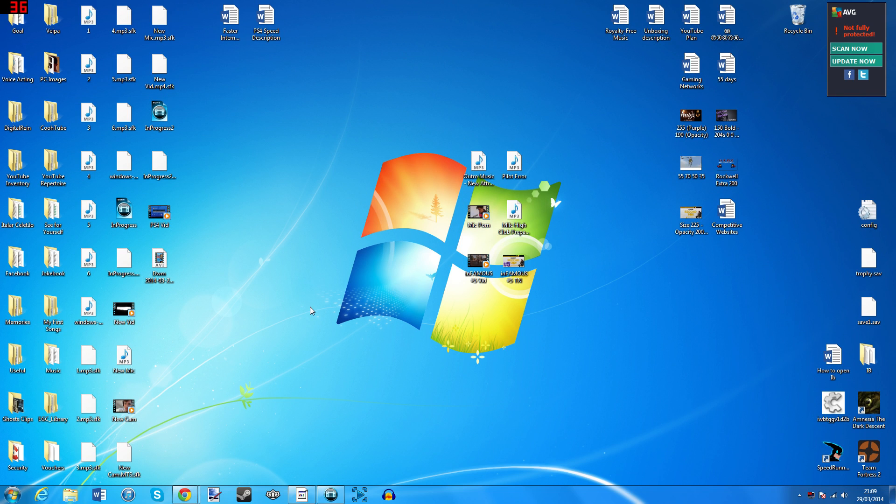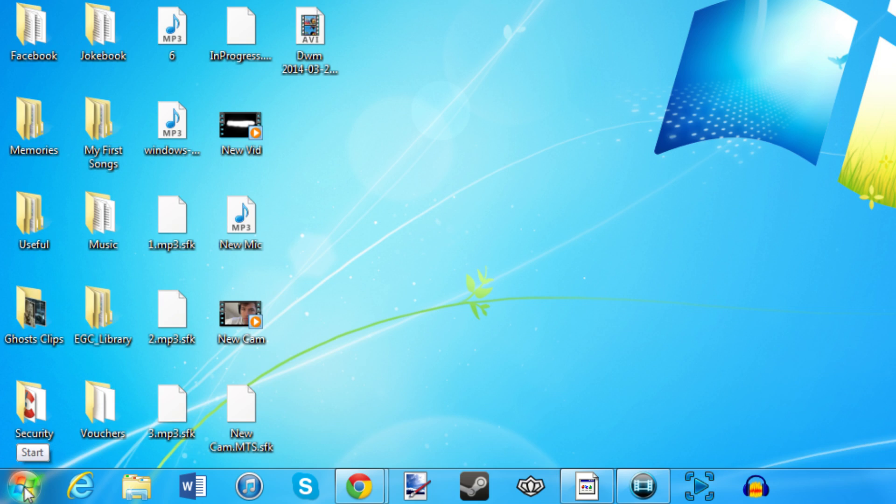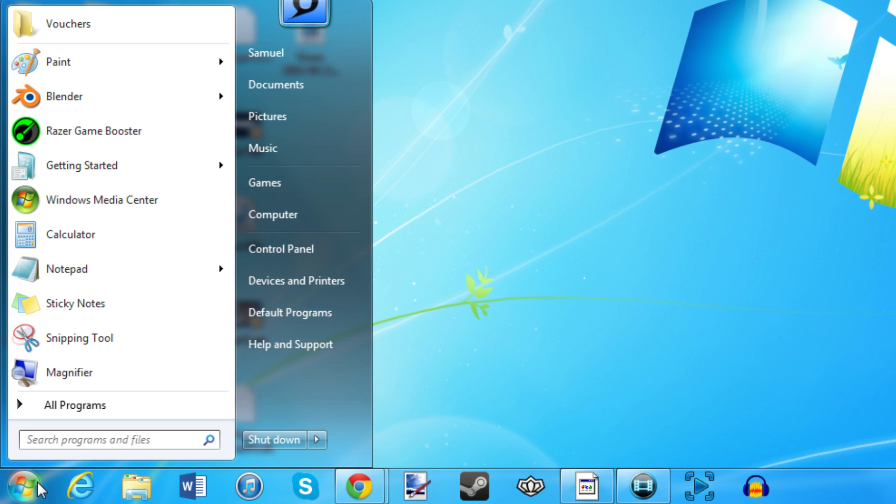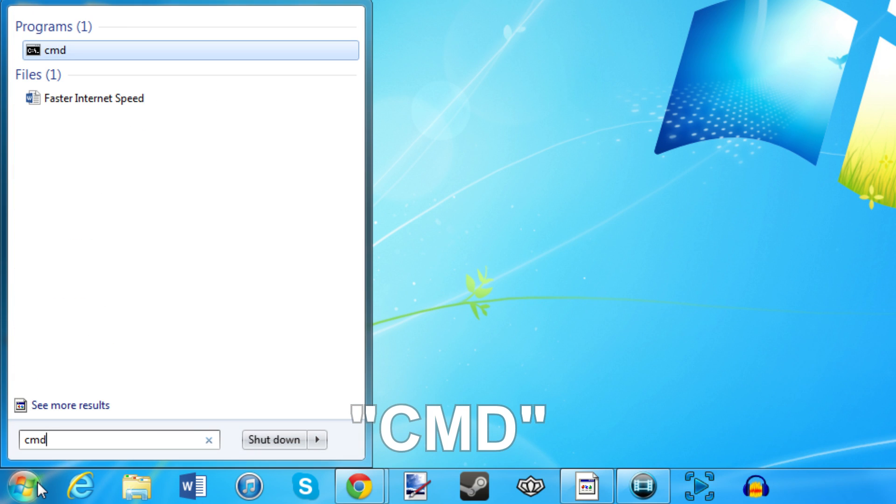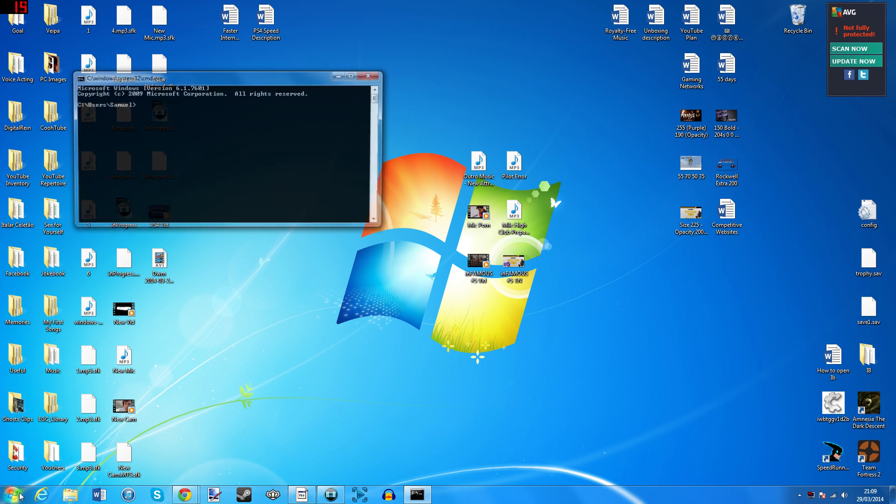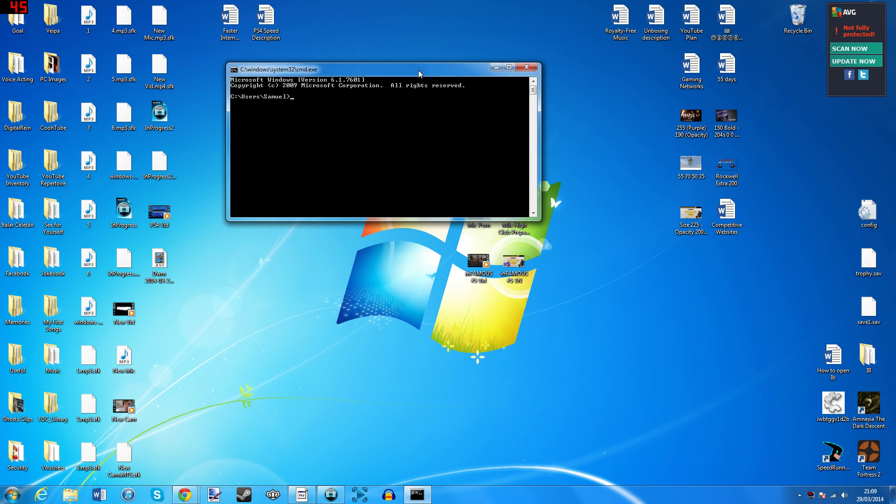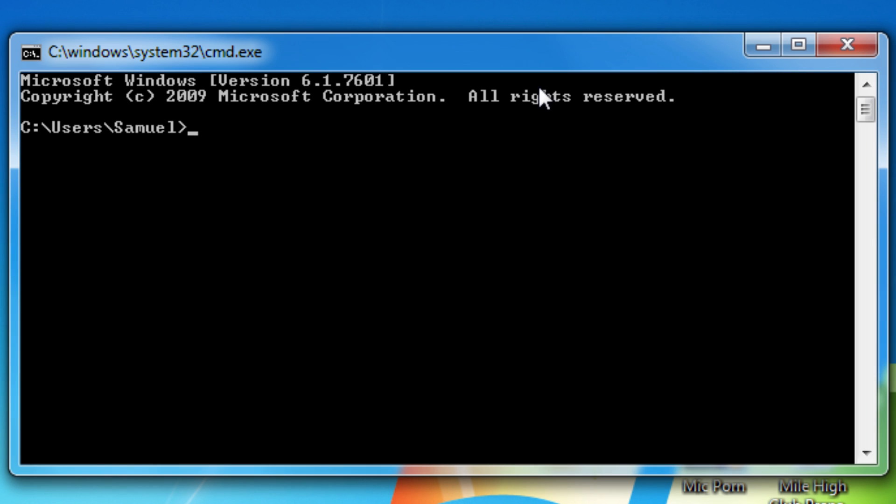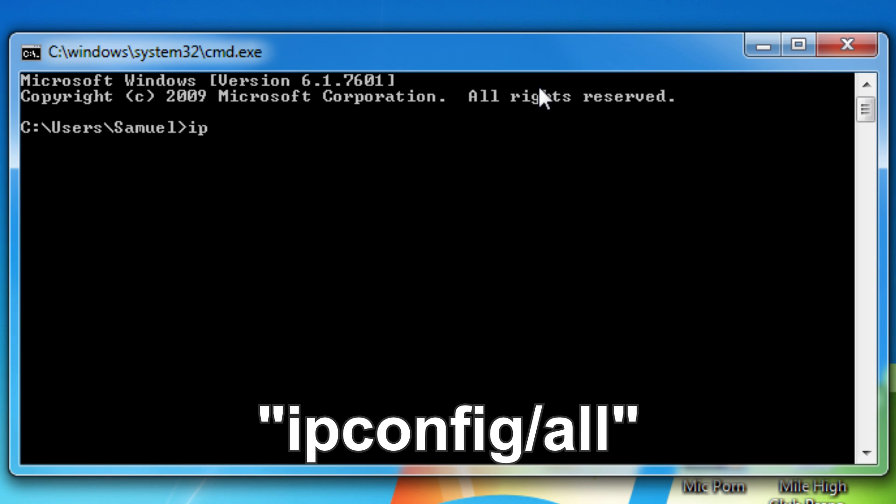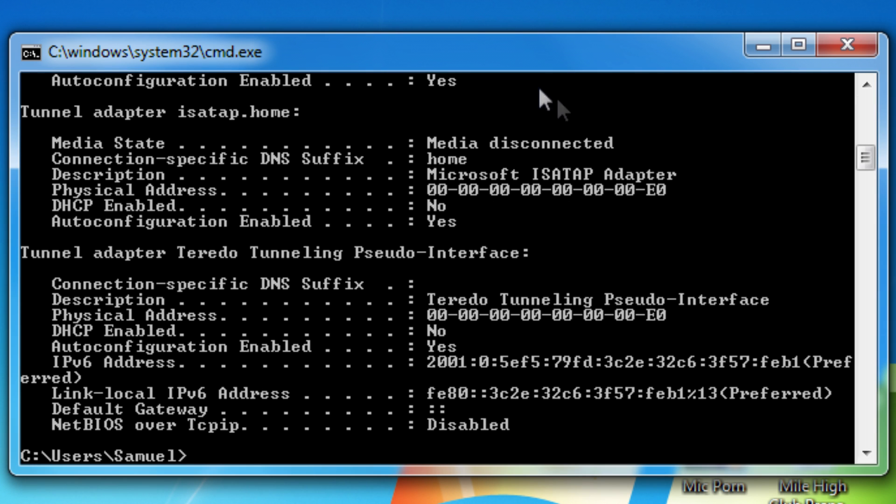So then, firstly, on your computer, click the Start button in the bottom left and type CMD and press Enter. It'll open this little black box called the Command Prompt. In that prompt, type IPCONFIG slash all and press Enter. It's IPCONFIG slash all. A bunch of text will appear.